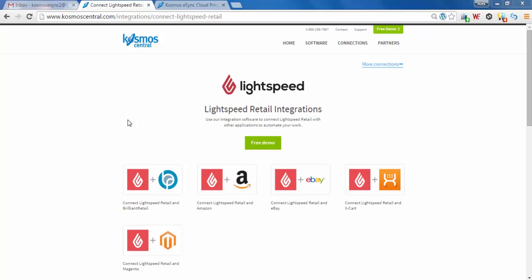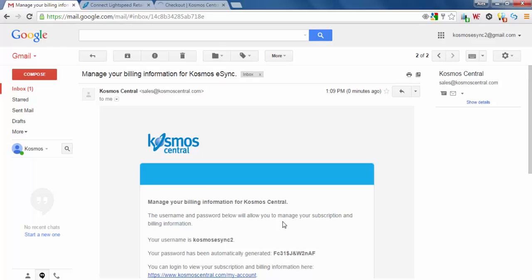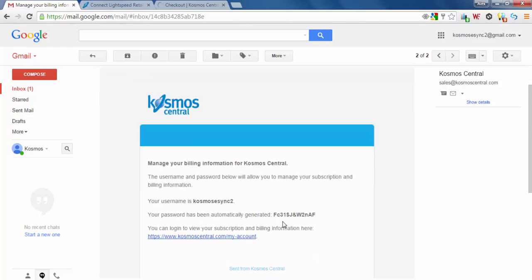First thing we're going to do is sign up. You'll get a notification to manage your billing. You can log into your account and manage your subscription from here with your username and password.